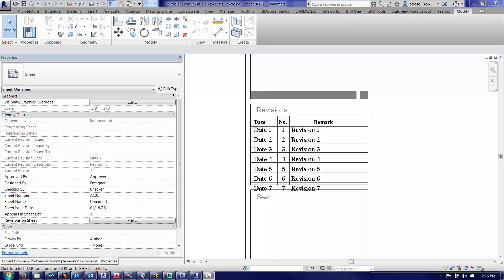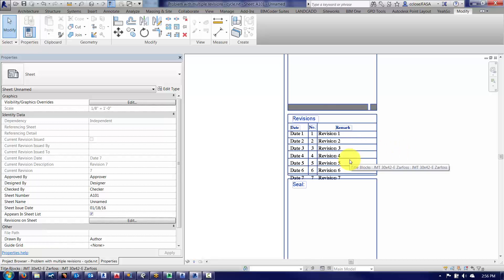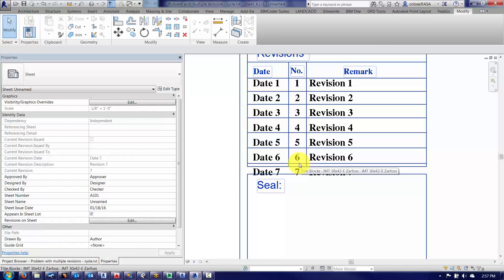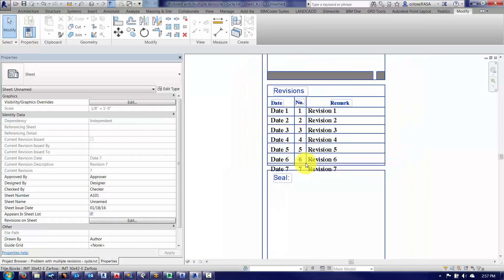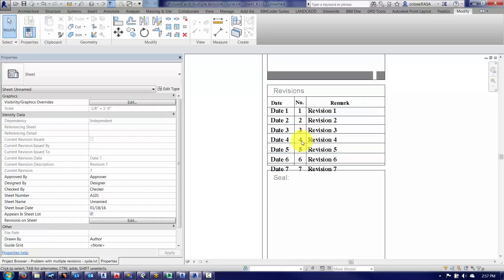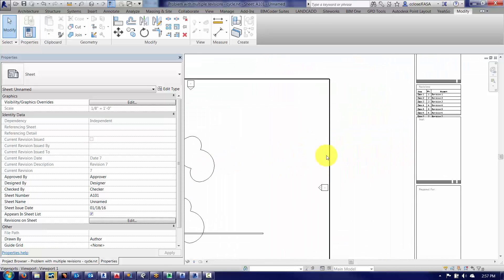So today we are troubleshooting a schedule, a revision schedule, on a title block where we want to see the most recent revisions. In this case we've got 7 revisions, we've run out of room, and we want revision 1 to kind of go away while we cycle through revisions 2 through 7, if that makes sense.